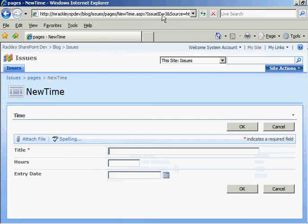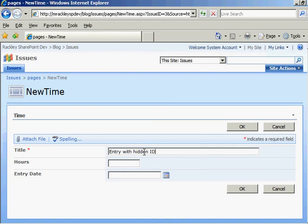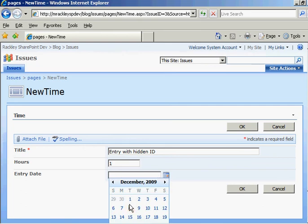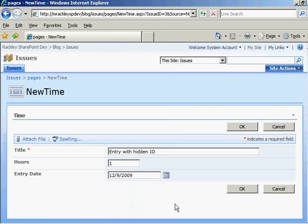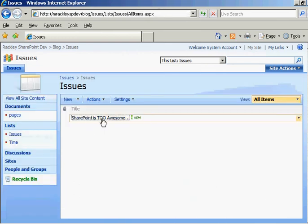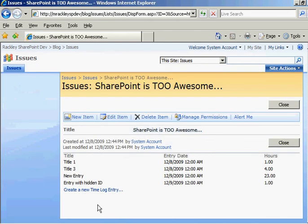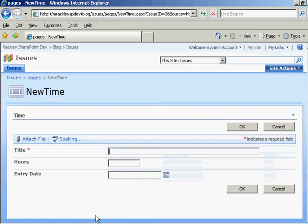The issue ID is still passed in the query string, though. So we can do, this is our entry, entry with hidden ID. And one hour, so we can make sure that it works. Okay. We view it. Look. Entry with hidden ID. So it still works. And users can no longer go in there and change that entry field. So we're good to go there.